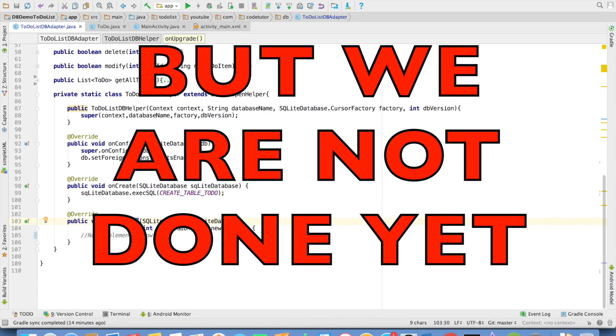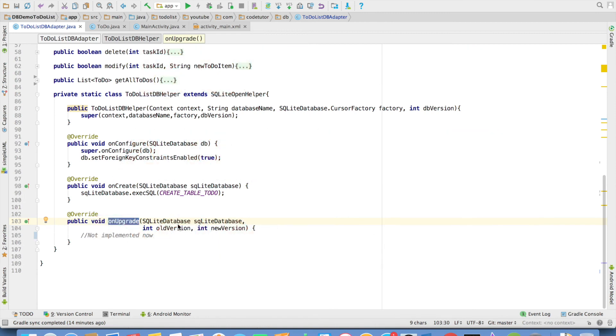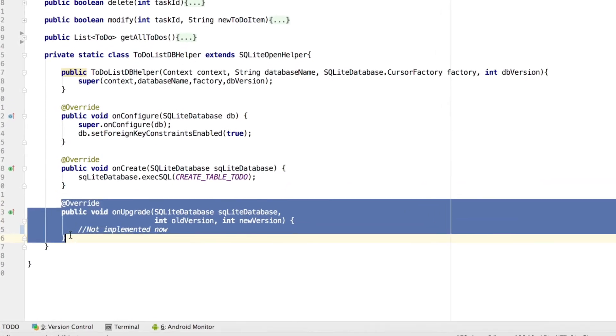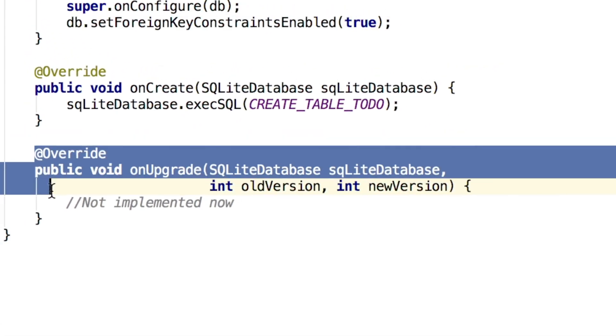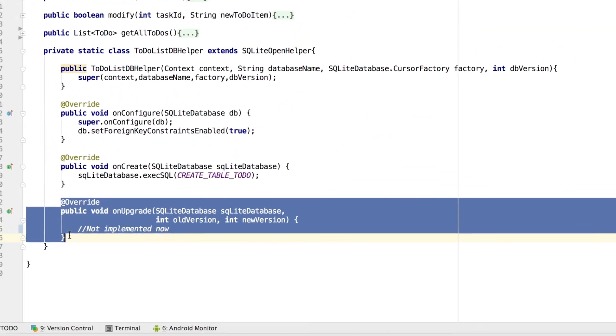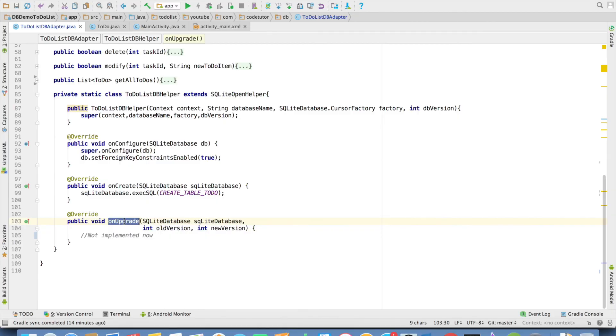But we are not done yet. If you go back to do list db adapter code. You will observe that we have not yet implemented the on upgrade method. The next video will be all about the discussion of this particular method.